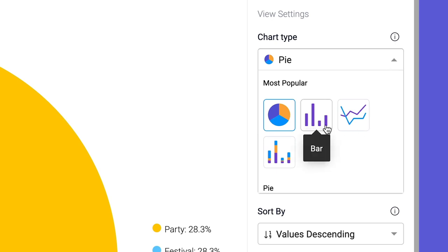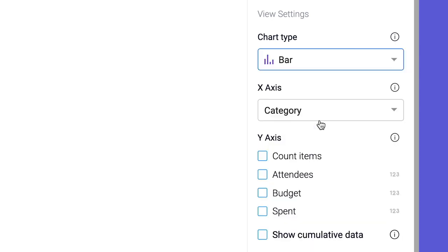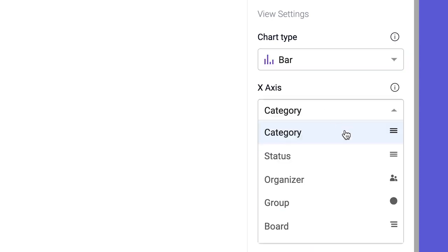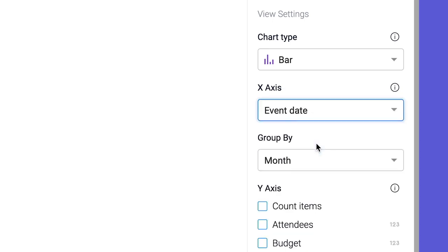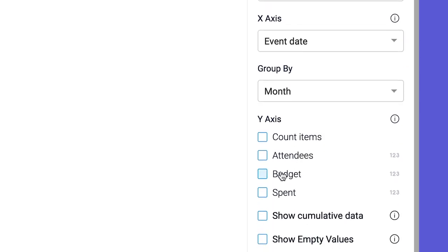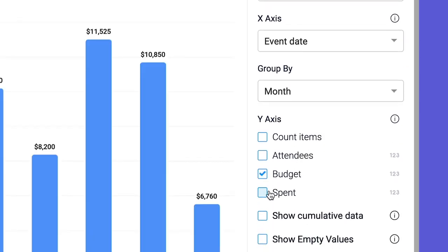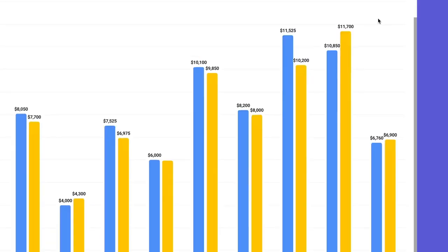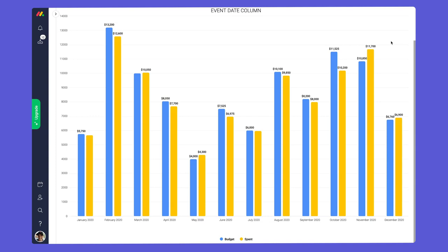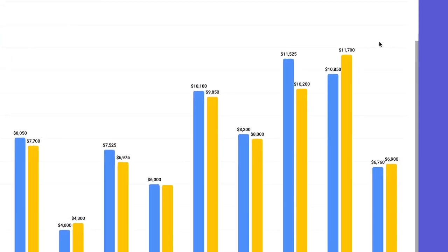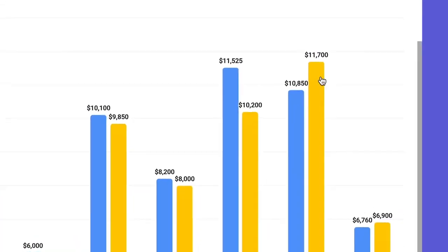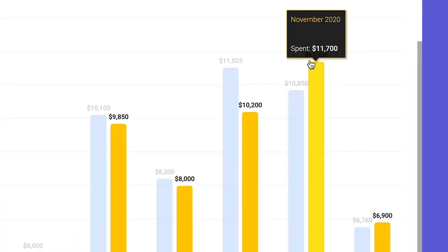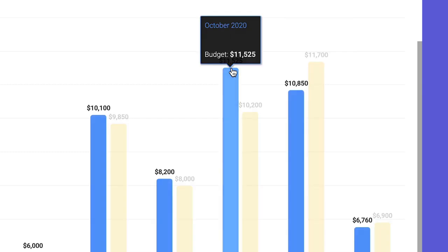Let's start with a bar chart. By selecting date for our x-axis, we can group our data by month to show changes over time. Next, let's check budgeted and spent so we can compare our data side by side. We can now easily see whether we're over budget or in the green.